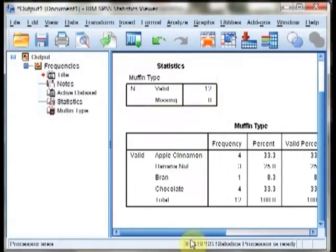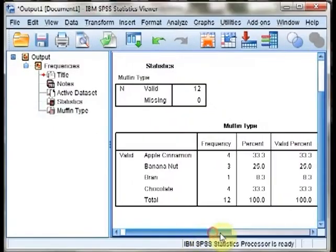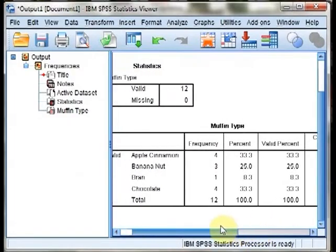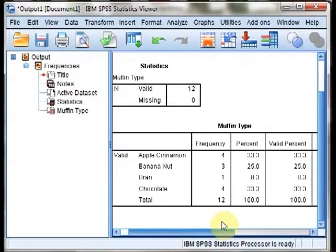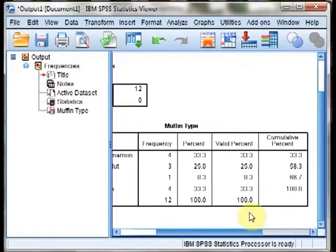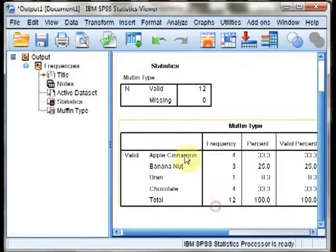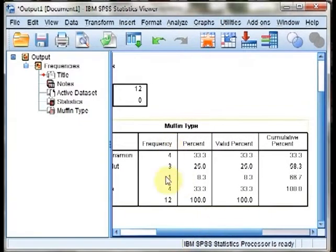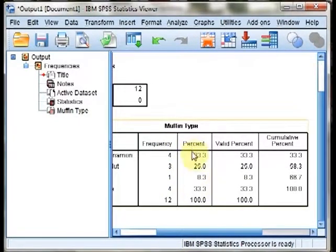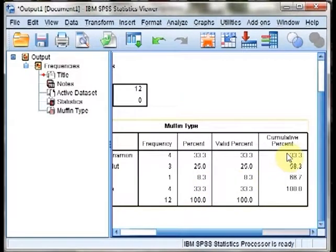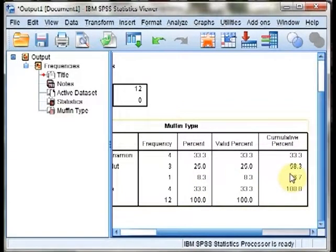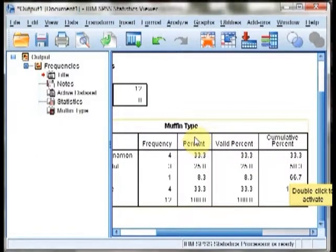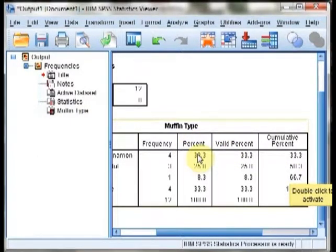we will see a frequency table. This contains all the information that you will need that we talk about in the text. We have the list of items available, frequencies (this is F), percentages which are our relative frequencies, and then cumulative percent which are cumulative frequencies. If you want to express it as a proportion, you need to divide these by 100.